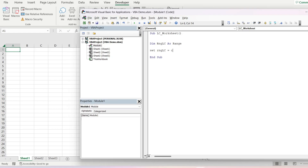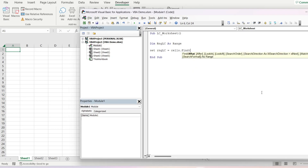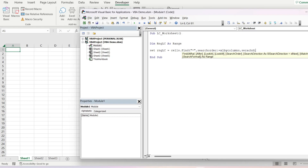...we will write Cells.Find with an asterisk, and the next parameter will be the search order. Search order will be xlByColumns, and the search direction will be xlPrevious.